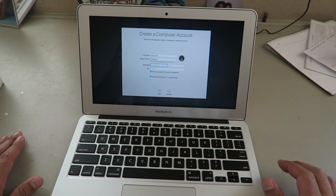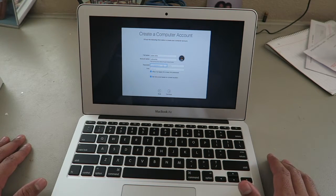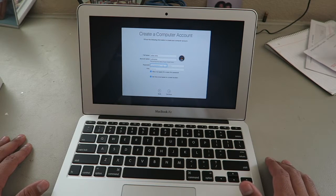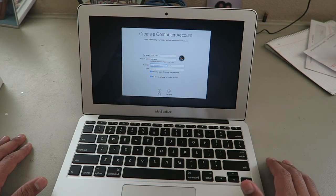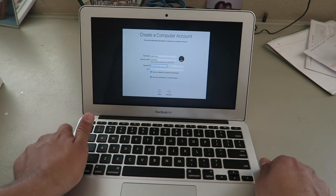Create a new computer account. This will be the name of your home folder. It says password. I think I'm going to make it the same as my Apple ID.